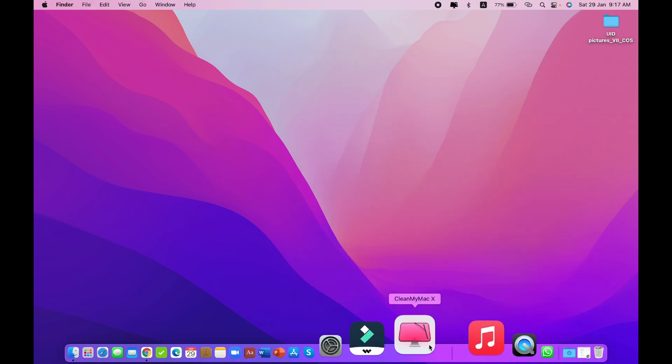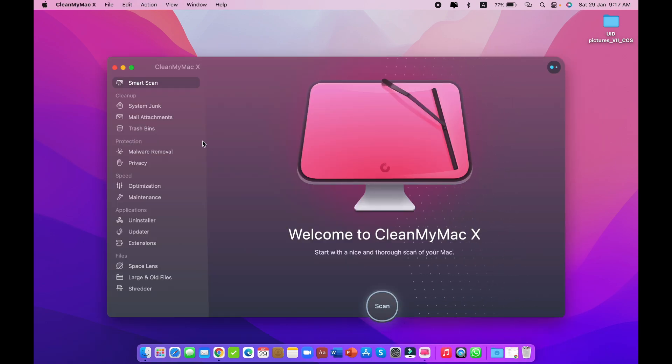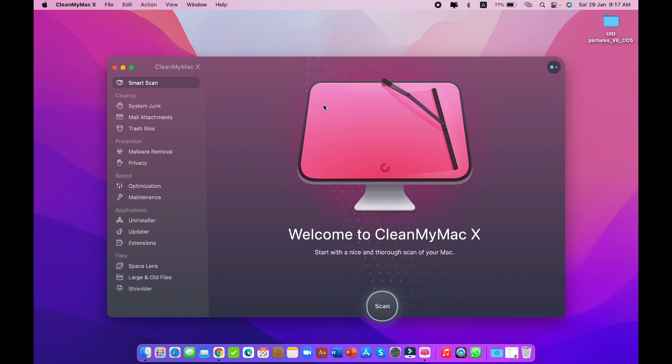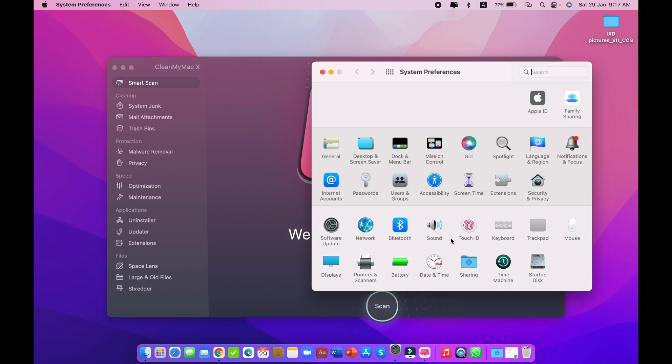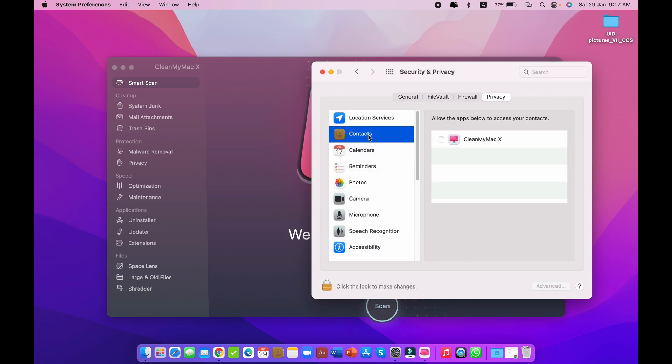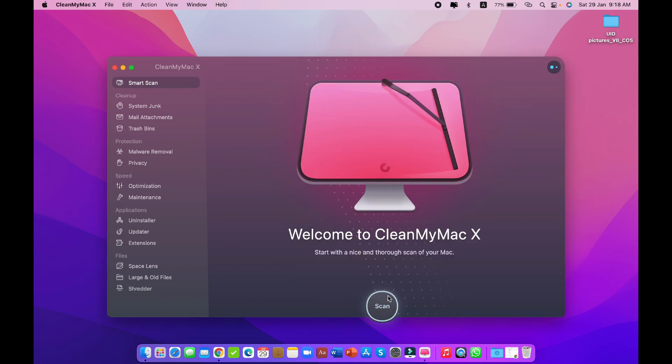First, maybe it will show that it cannot open—it's not opening due to malware or something else. Go to Security and Privacy, then go to Contacts. You'll see a tick mark there. If you put the tick mark there, it cannot open. Just remove the tick mark and you can open CleanMyMac.